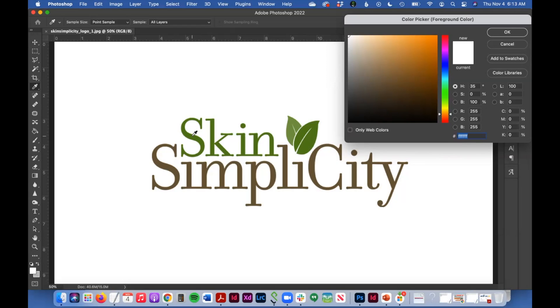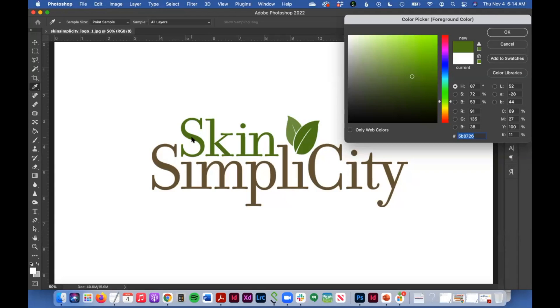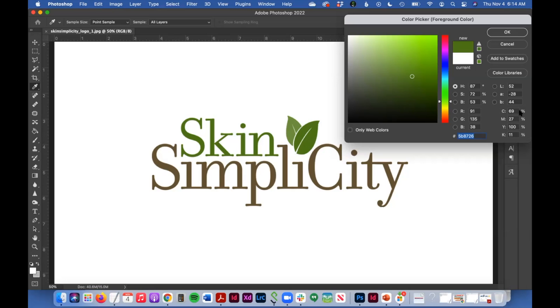Let's first sample this green that's in the word skin. So as soon as I clicked that, my green appears over here, and I can see the CMYK values here, the RGB values here.